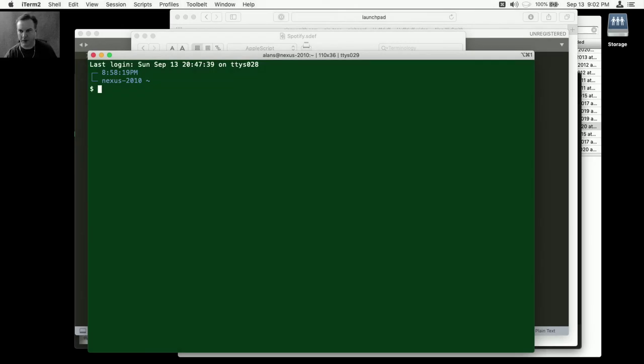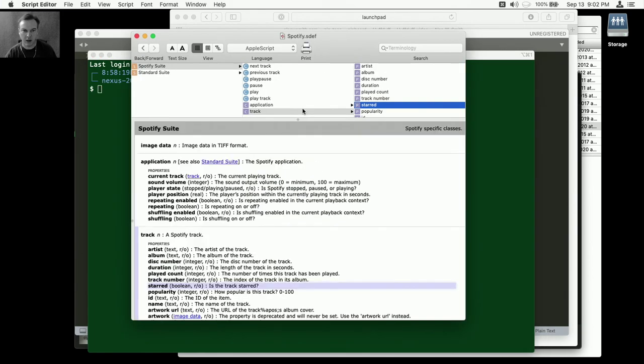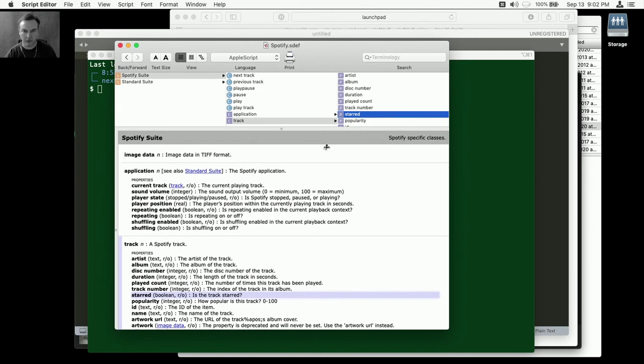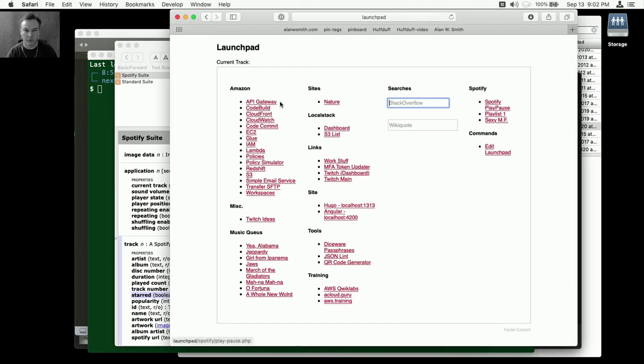Hey folks, real quick one here. Just a feature request for Spotify - the engineering or dev team, I'm not sure which. I'm looking at your AppleScript capabilities, and there's a few in there and it's awesome.